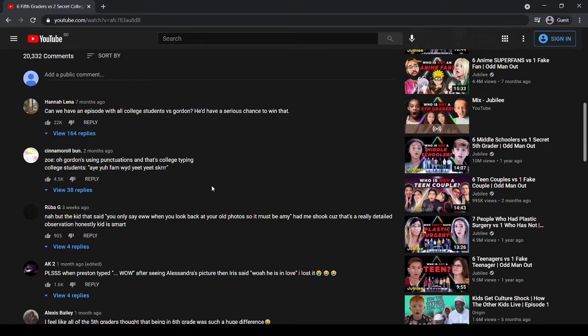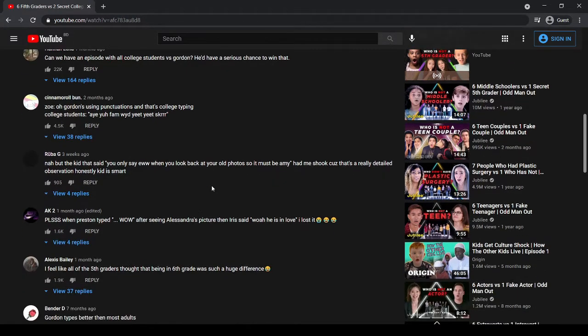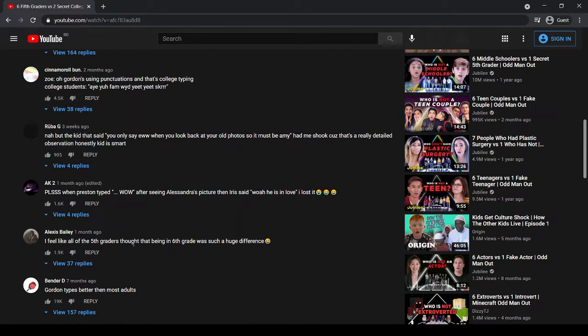This video will be about how to find the timestamp of a YouTube comment.